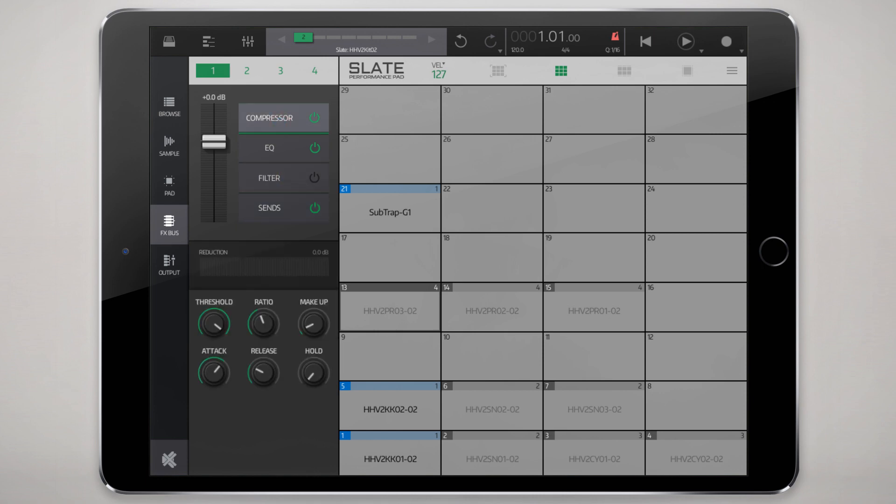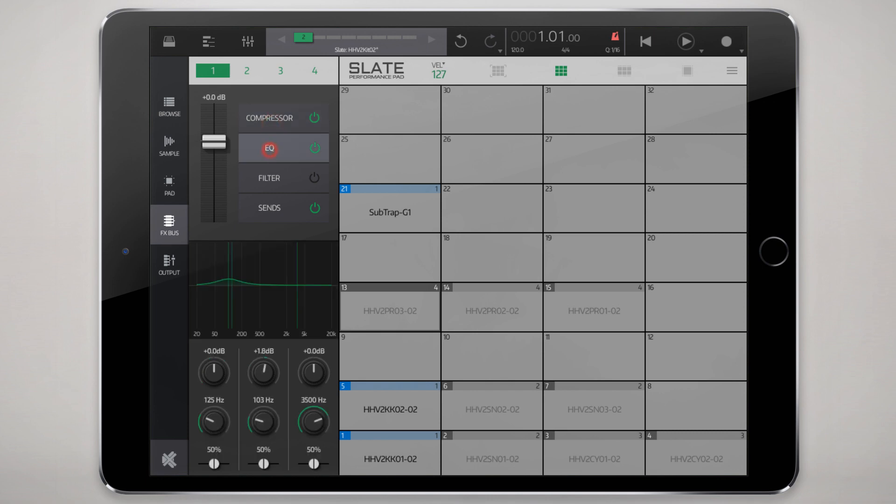Each bus can have its own set of basic effects like compression EQ filter and we'll talk more about sends in a second. You can also tap and hold and reorient them. By default I think the compressor comes after EQ but I like to re-EQ particularly in the case of kicks after compression to sort of reintroduce bass frequencies.